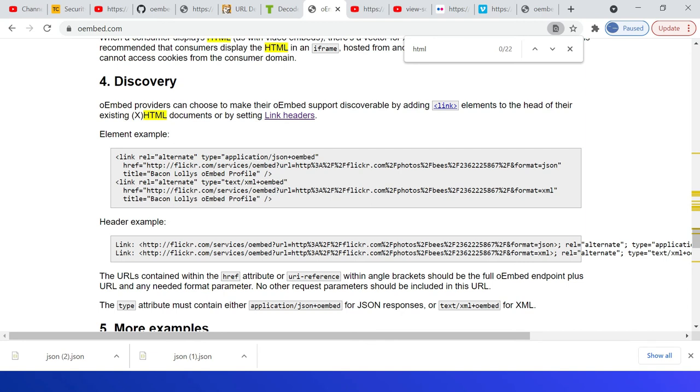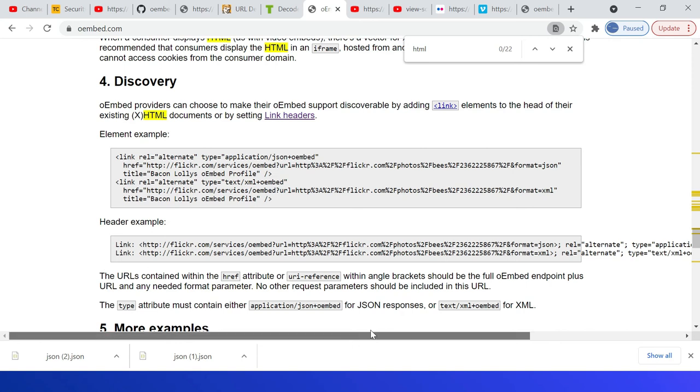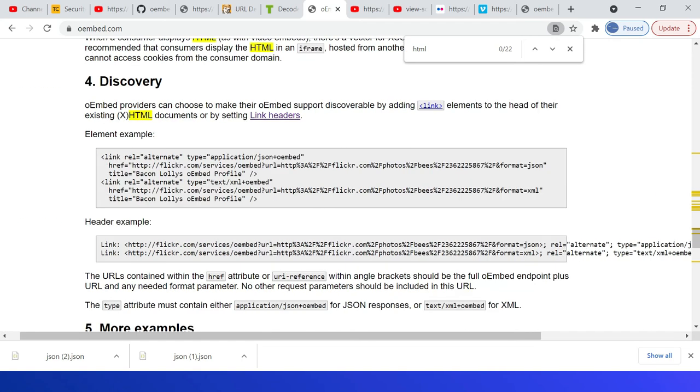Also the providers can enable the discovery through this link element: rel alternate, then type equal to application/json+oembed, alternate again text/xml+oembed. The same can be enabled through response headers link, and you can follow this pattern.